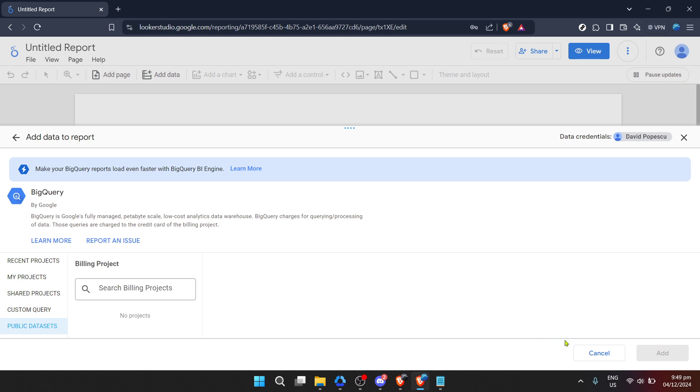After selecting BigQuery, you'll need to authorize the connection. Click on authorize to grant Looker Studio permission to access your BigQuery data. This step is all about security, ensuring that only you and those you authorize can access your valuable data.